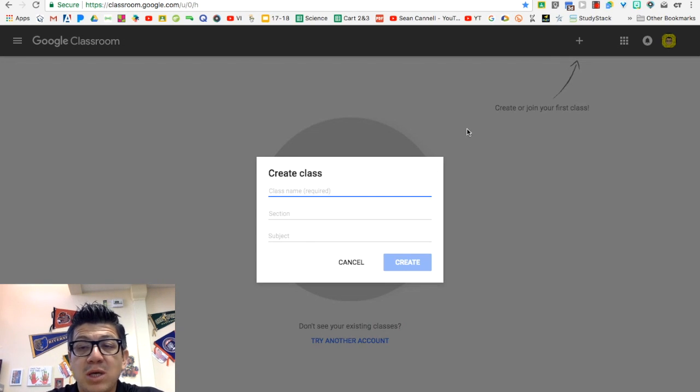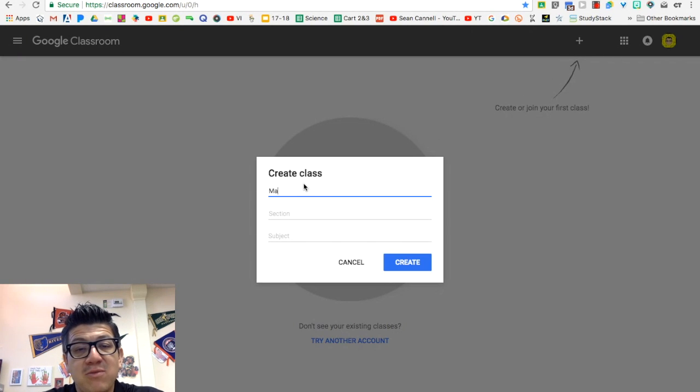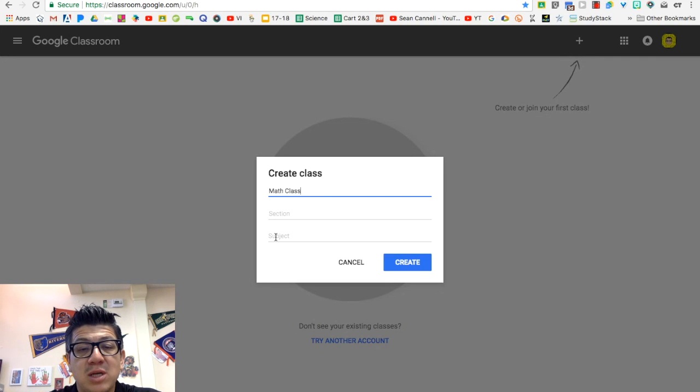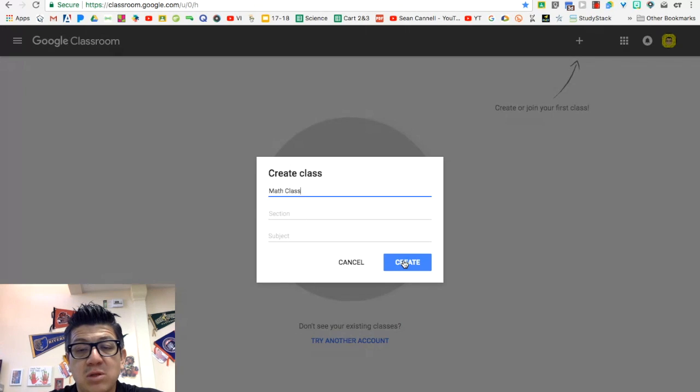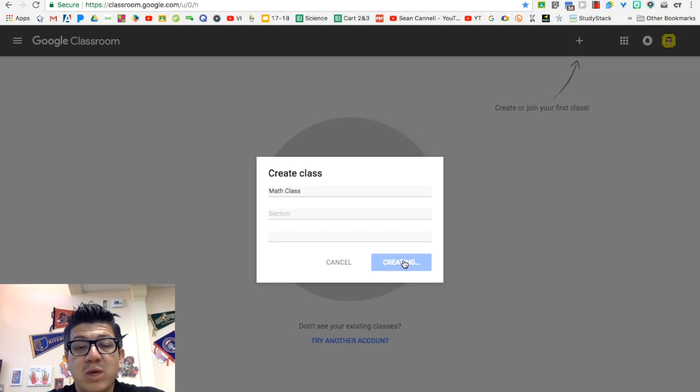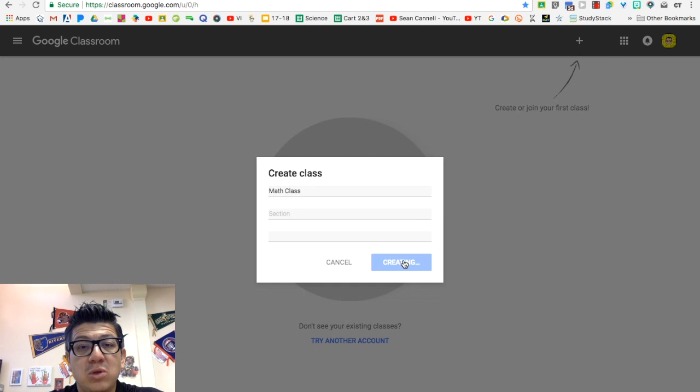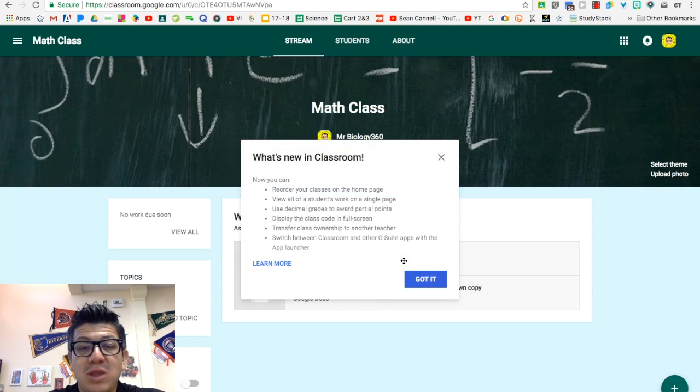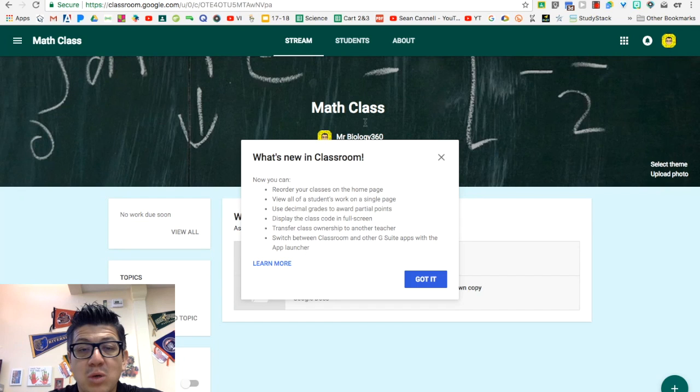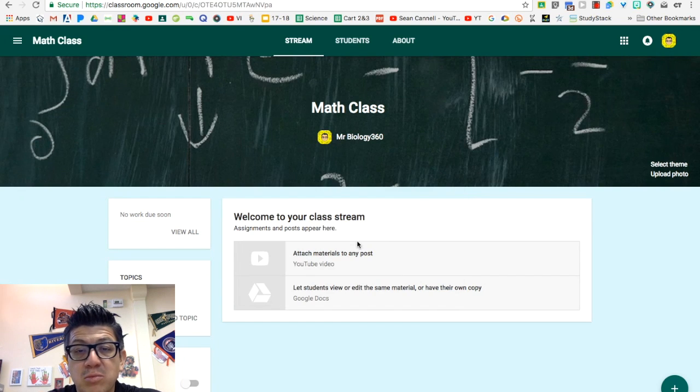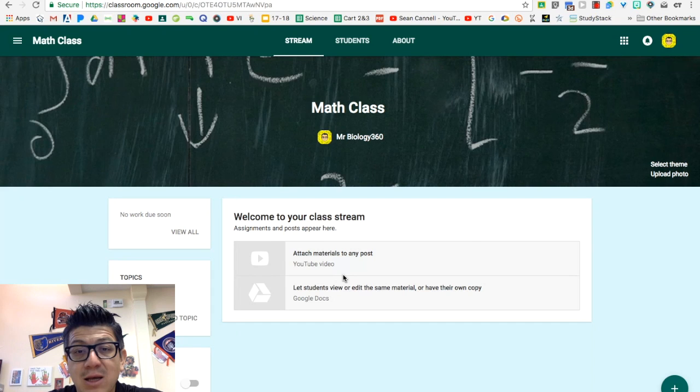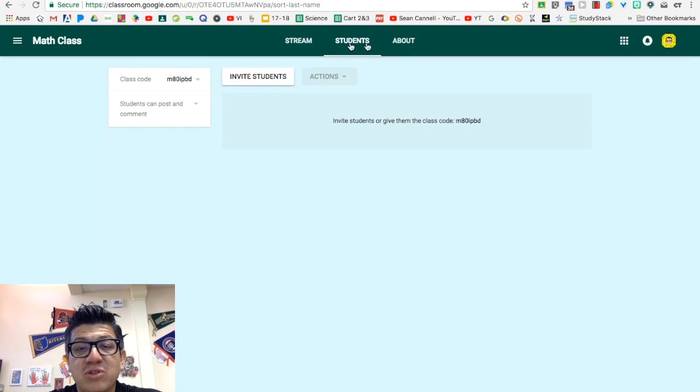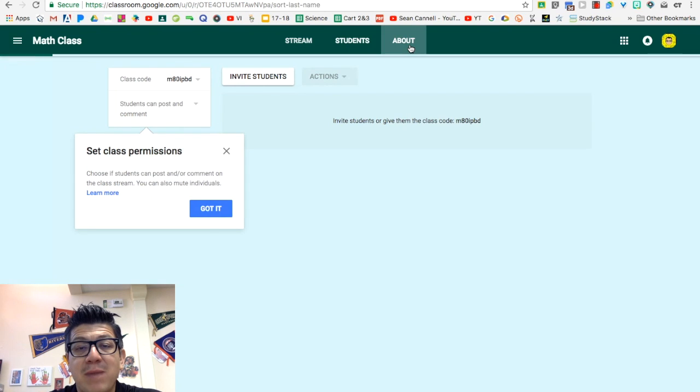Once you hit that create a class, you get this window. And if you have a math class you want to do it for, put math. Section and subject, all that is completely optional. And once you hit create, it will take you to your new Google Classroom page. So this is what your Google Classroom would look like for this particular class. It has a stream, it has a tab for students and an about section.